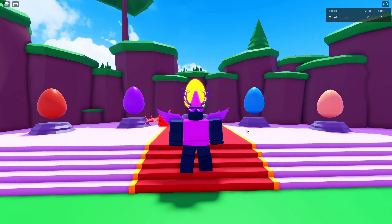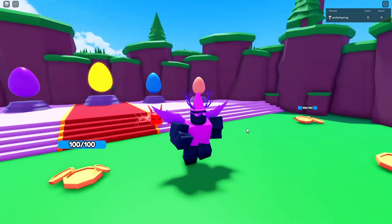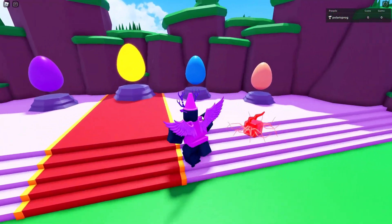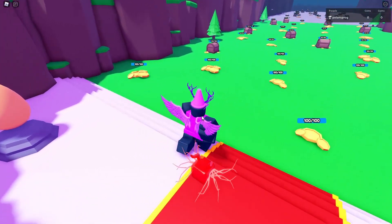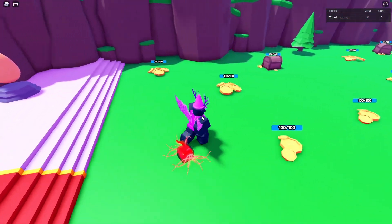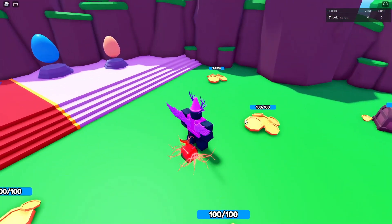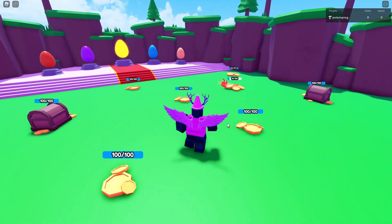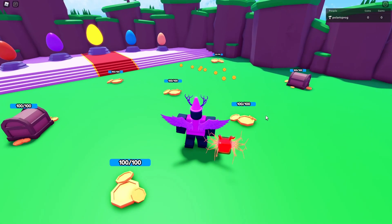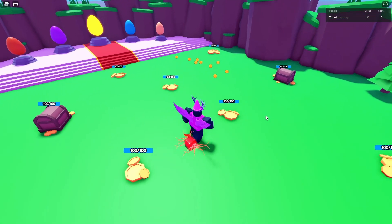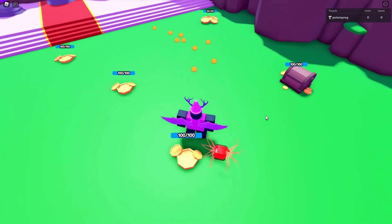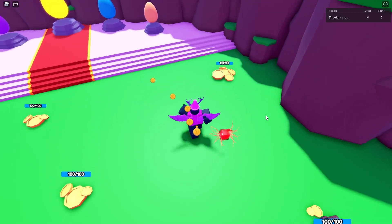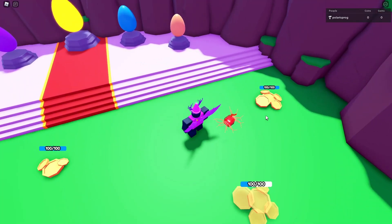Hello everyone and welcome back to a new video on the 'How to Make a Pet Simulator X Style Game' series. In this video we're going to be taking a look at how to make a coin dropping system, so that when we destroy a coin or a chest it will drop some coins, and when you get close to them it will collect the coins.